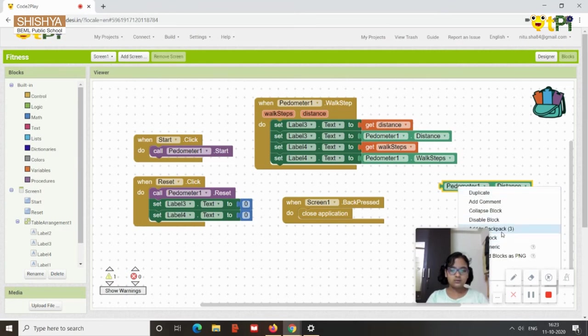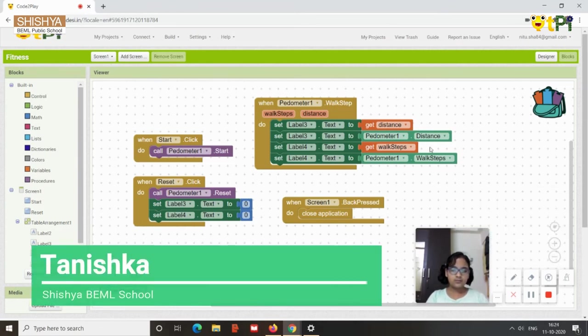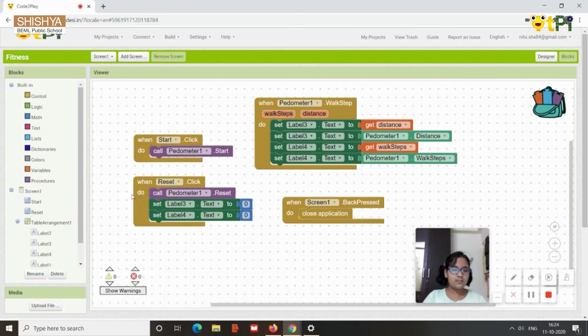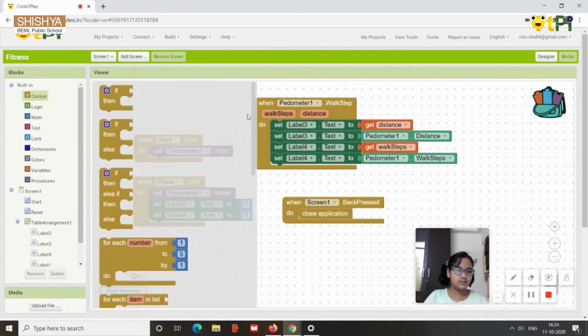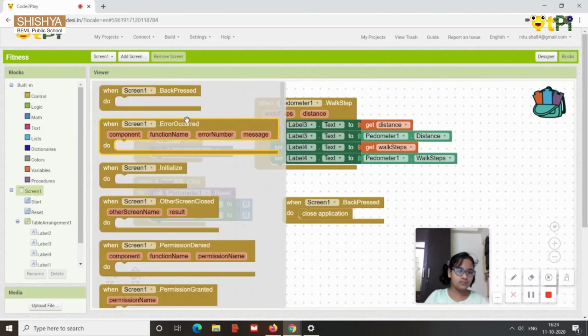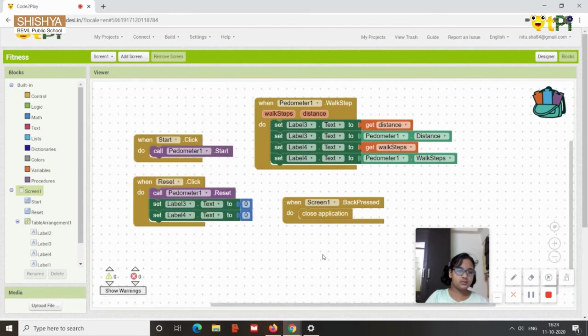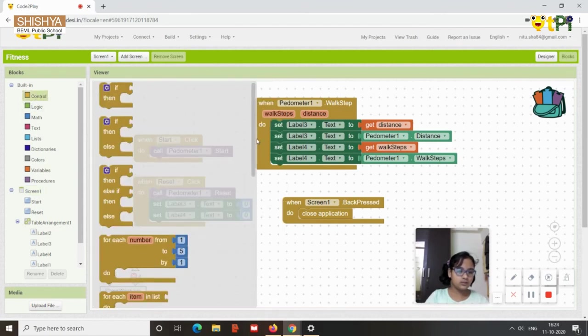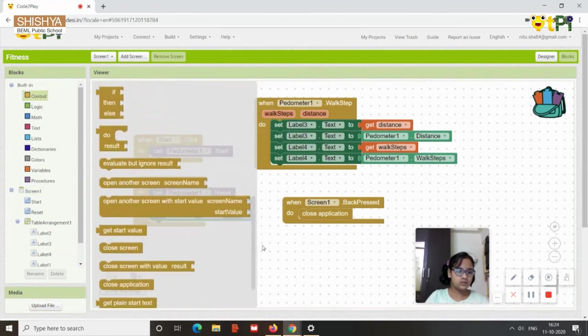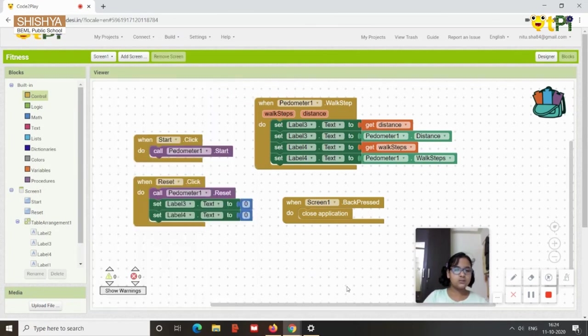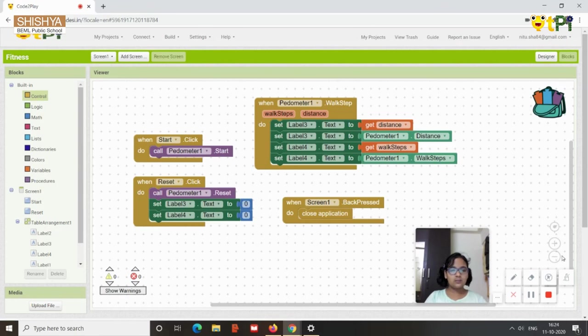And then for the final thing you need is when screen one dot back pressed. So when it's back pressed, then you need to go to control and close application. You get that. So that's all we needed for making an app called fitness.